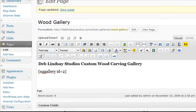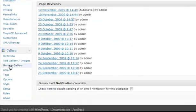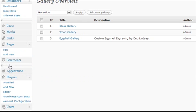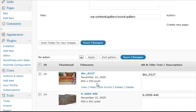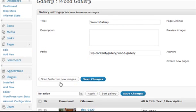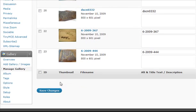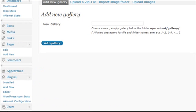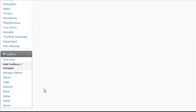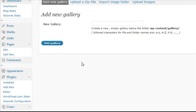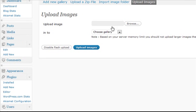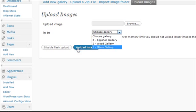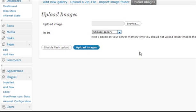If I wanted to add another picture to that gallery, I scroll down here and click on Add Gallery or Images. Here's where you manage the different galleries, and Add Gallery or Images is where we want to go. Since we already have our gallery, we just go to Upload Images, choose the file, select the wood gallery, and upload it. That way the image would be added to that gallery.